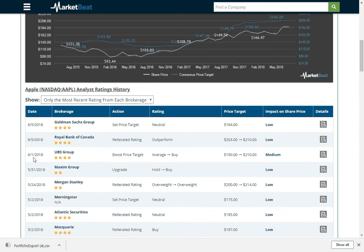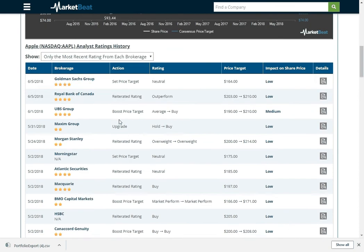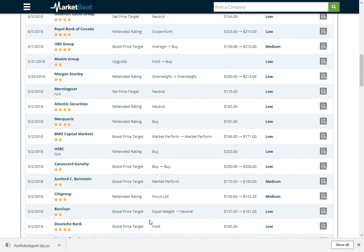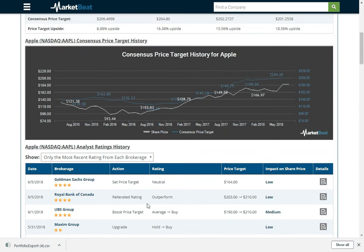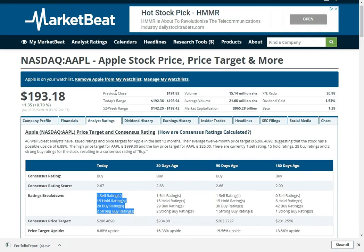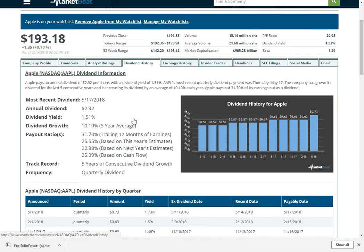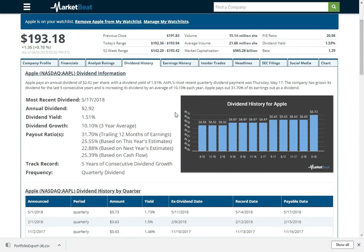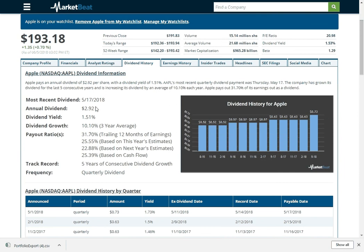You can view information about the dividend. You can see how their dividend has changed over time, what the annual dividend yield is, when the most recent dividend was. You can see how fast their dividend is growing. You can see a variety of different payout ratios.